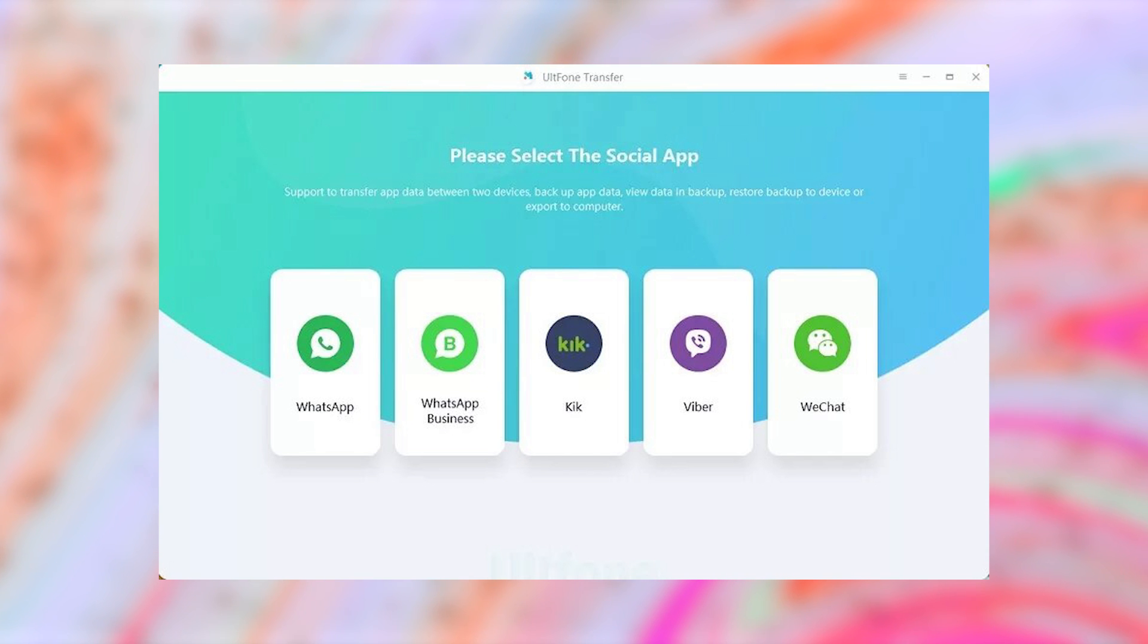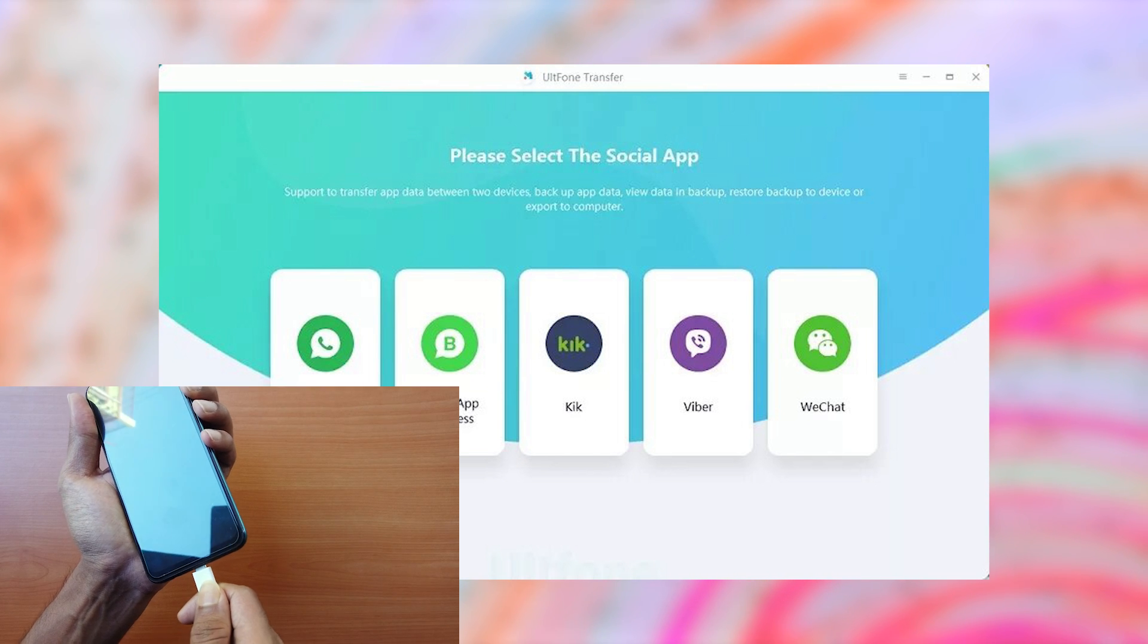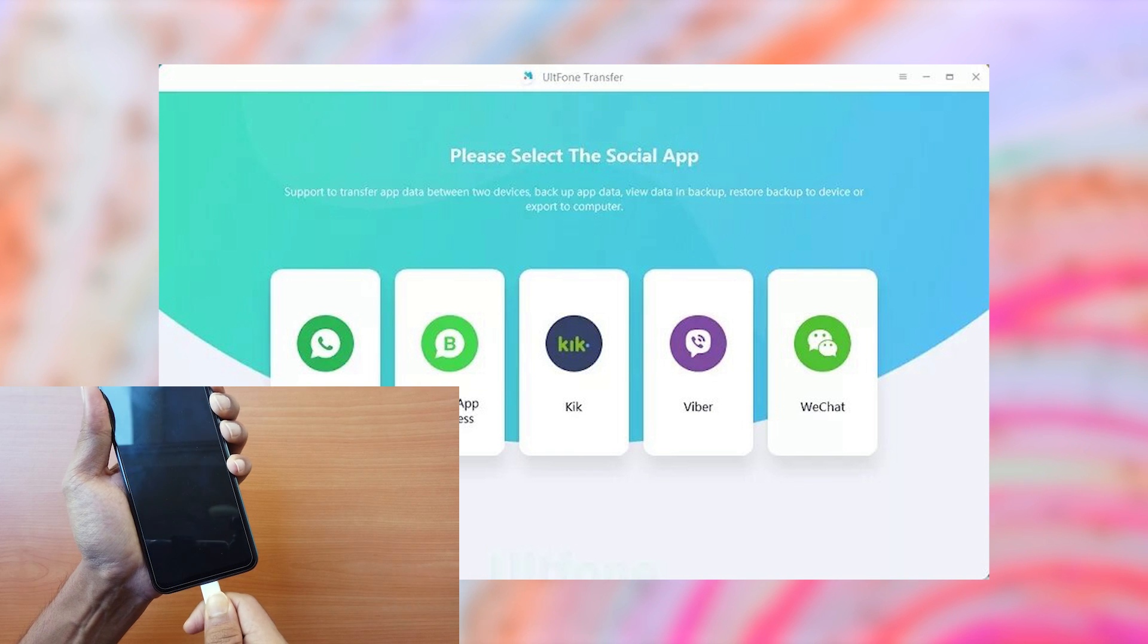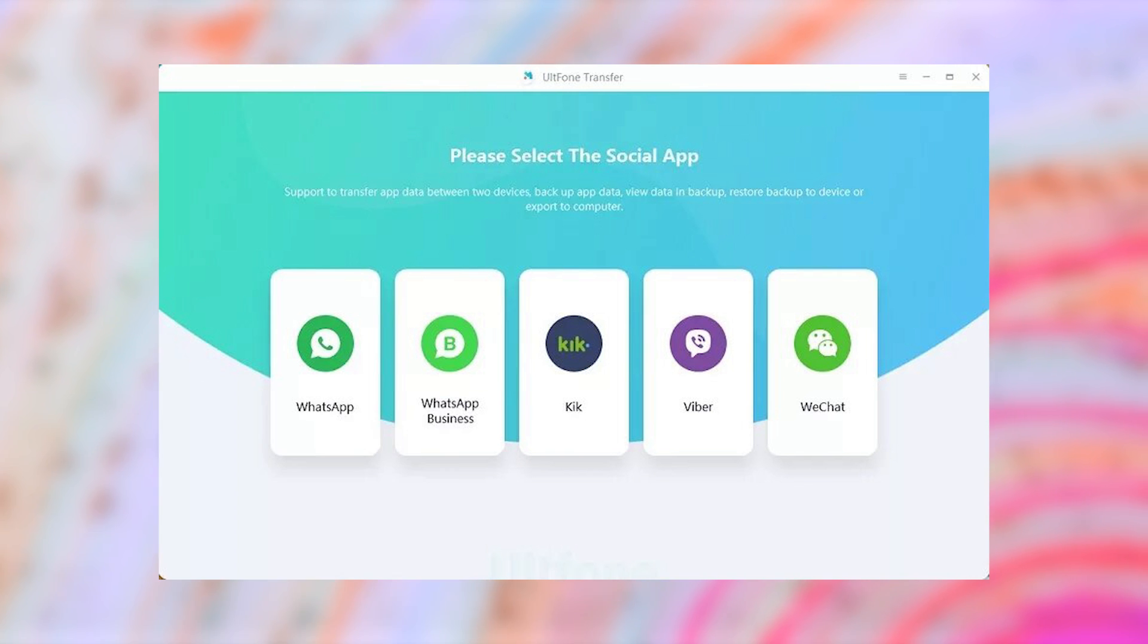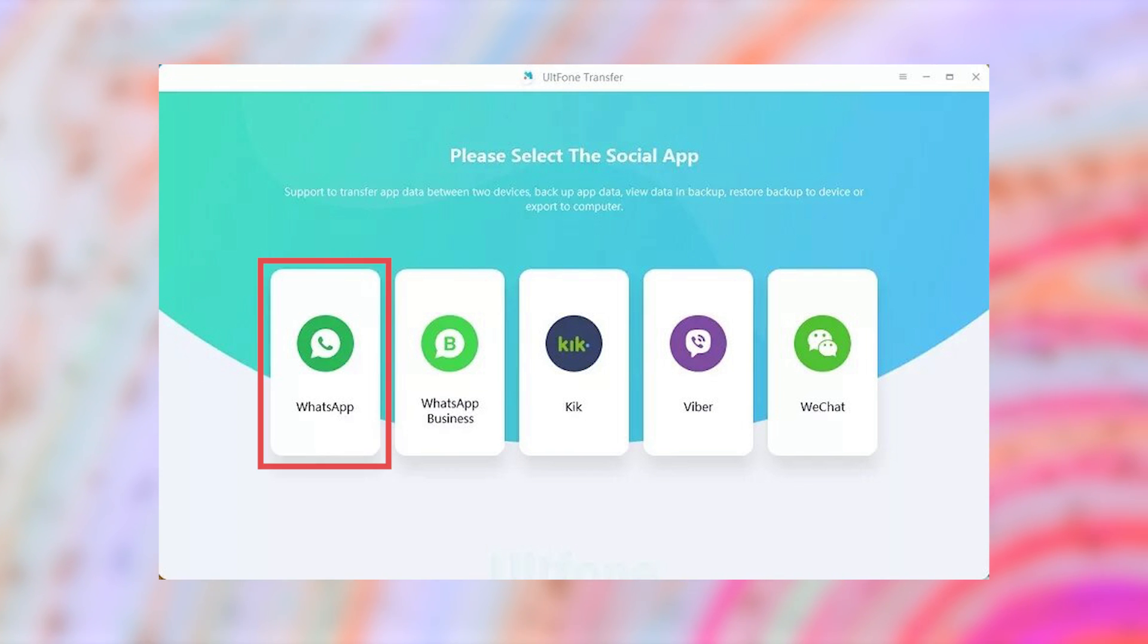Step 1. Run the software and connect your Android device to the computer via USB. From the software's main window, click on the WhatsApp icon.